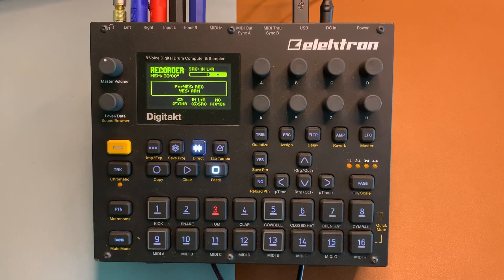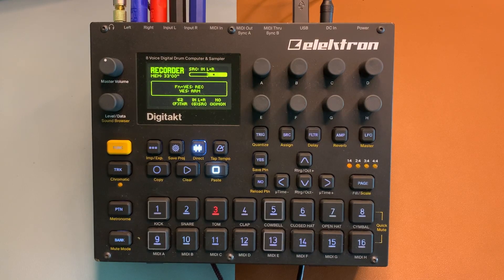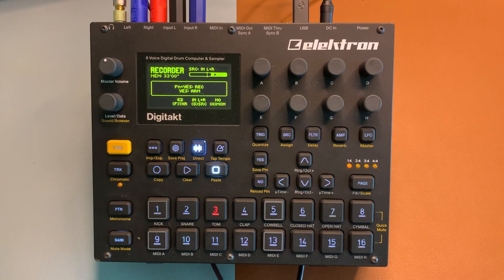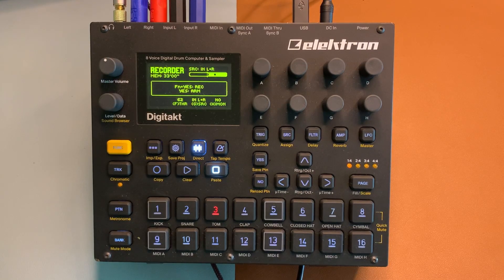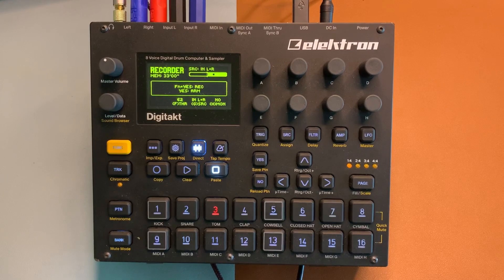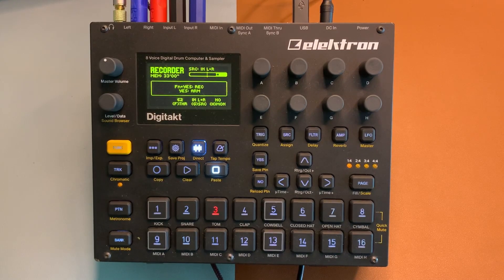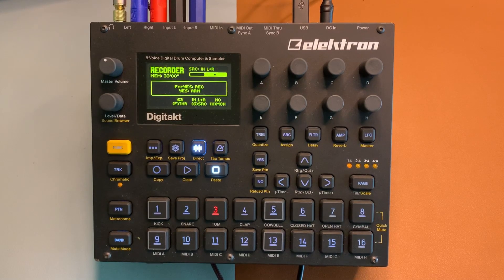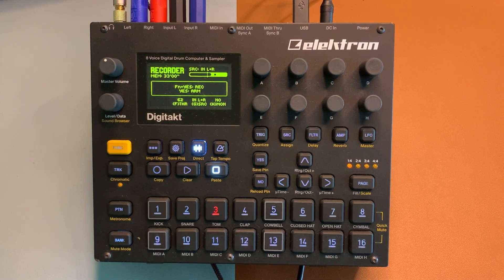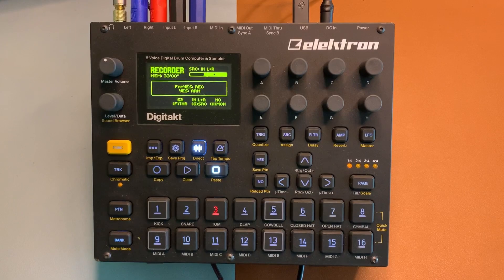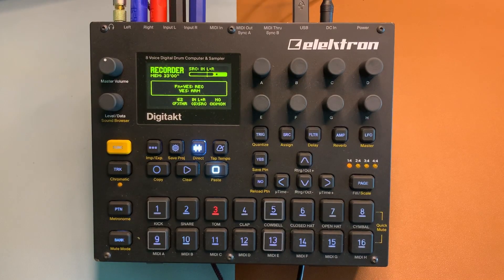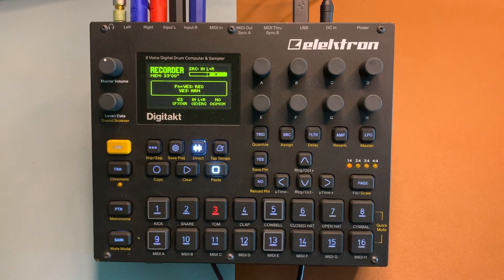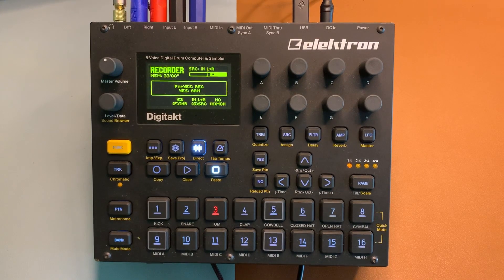The sample that we're going to be working with today is the song Lebanese Blonde by Thievery Corporation, and I'm going to be starting right around 35 seconds if you would like to follow along, which I would recommend. Without further ado, let's sample this song and get to chopping.